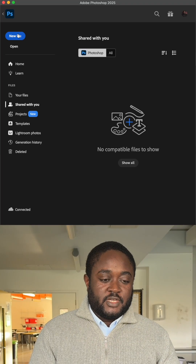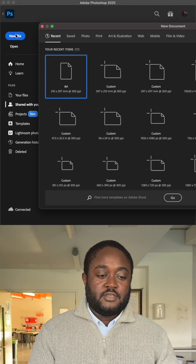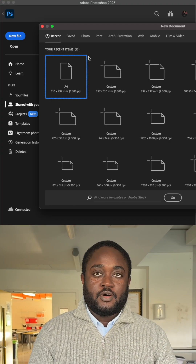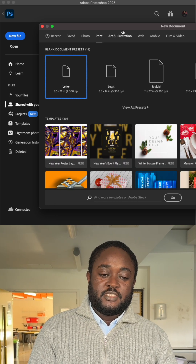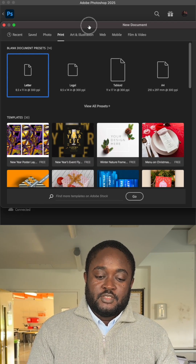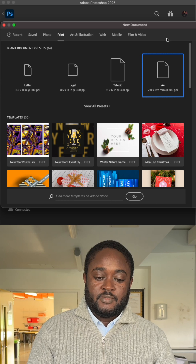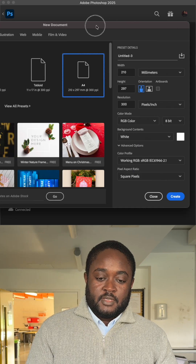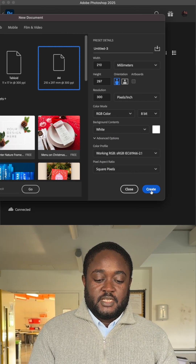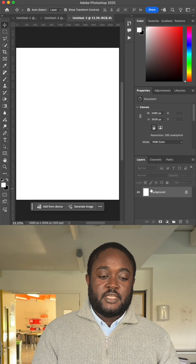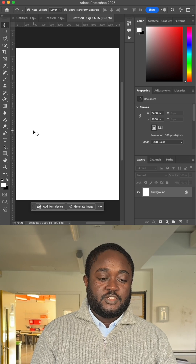All right, so this is how to create a KaliGram. You first click on new file or create, and then you click on print to select your A4 paper. After your A4 paper is selected, click on create and then you have your workspace in Photoshop.